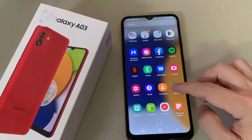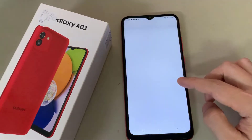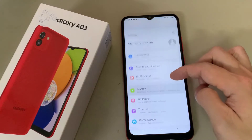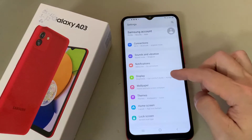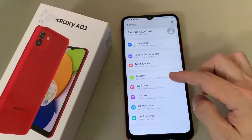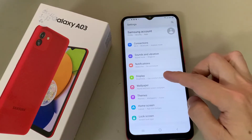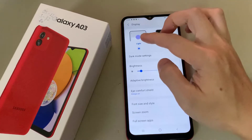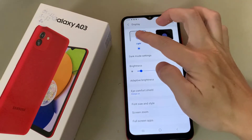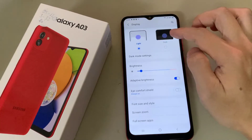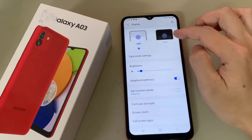To enable dark mode on this phone, simply go to Settings. On the Settings page you want to scroll to Display. On the Display page right at the top, you should see Light mode and Dark mode.